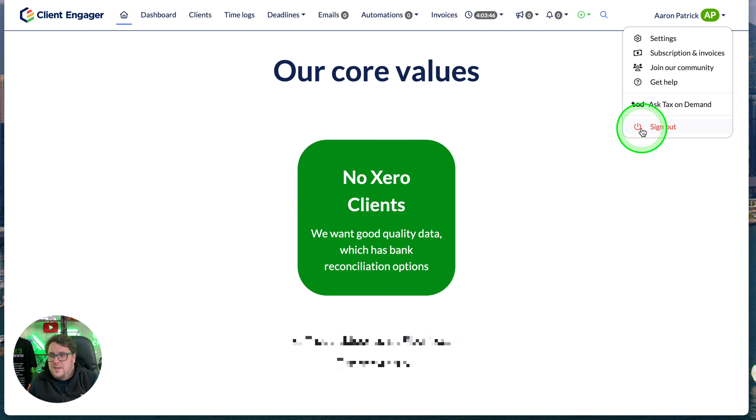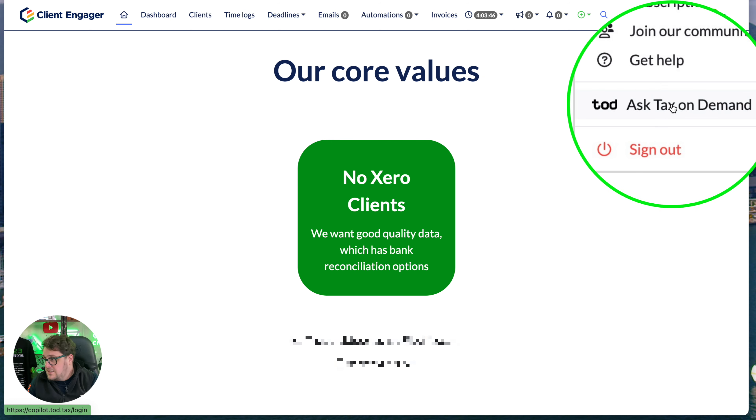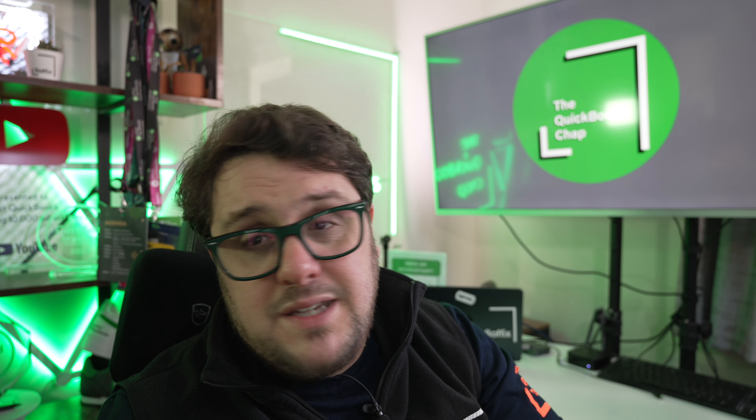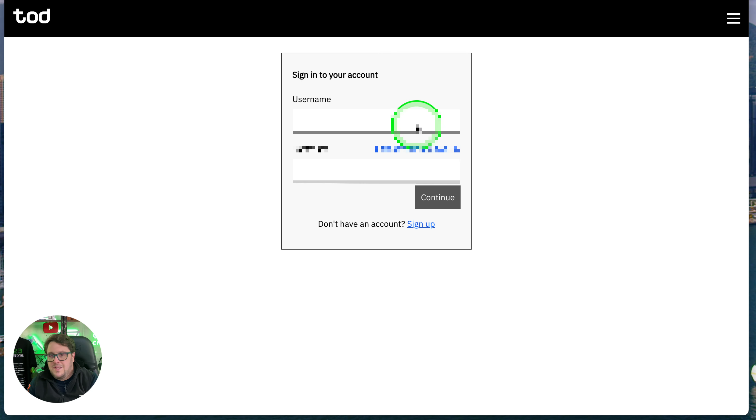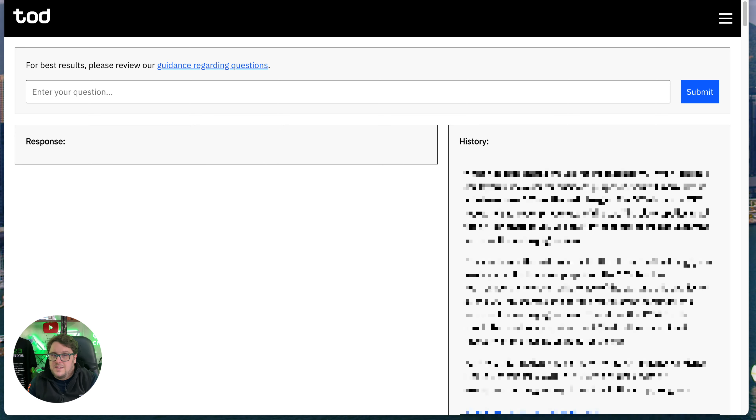I also love the tax on demand section — Todd. Any questions I have, or that my clients or team have, we use this Ask on Demand section. It takes us directly to Todd, and from there we can ask questions as we go along. We've now built AI directly in there to help us get answers to questions we need answered. That keeps me going throughout the day.